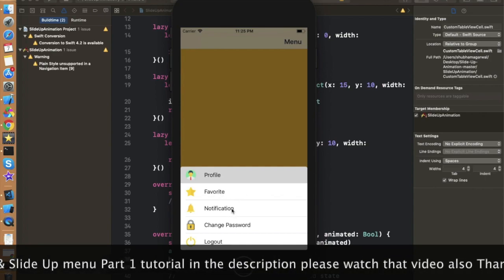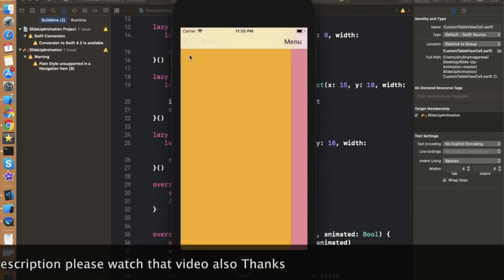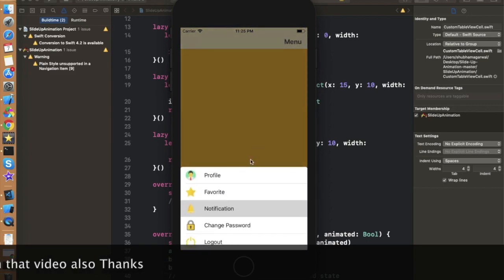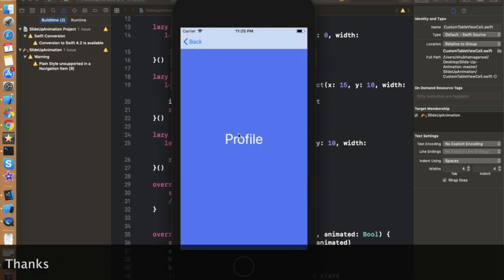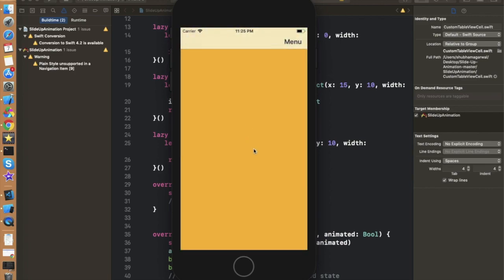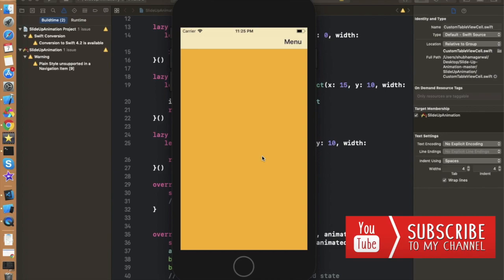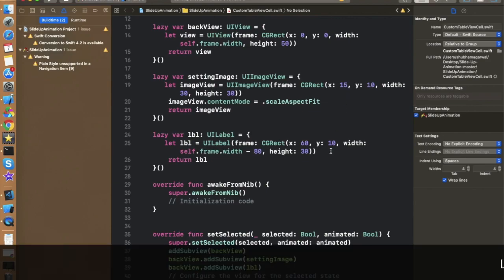I've already done this in the demo — as I click on notification it moves to the notification screen, and if I click on any other field it moves to that specific controller. So we can do this in a very simple manner. Let's look at how we can do this in our application. If you like this video please don't forget to hit the like button, and post any queries or suggestions in the comment box. Let's create the app.